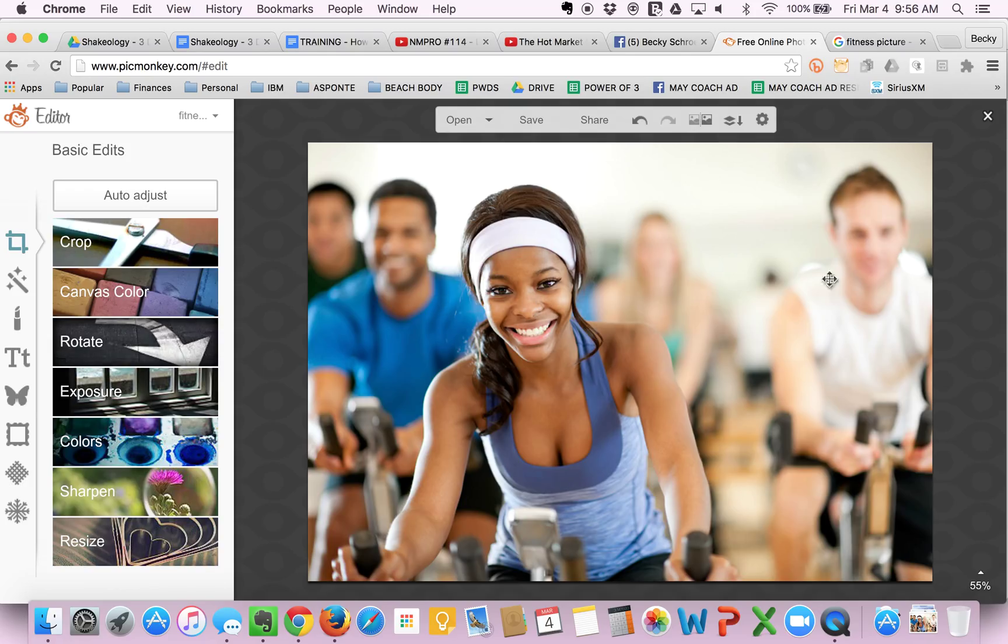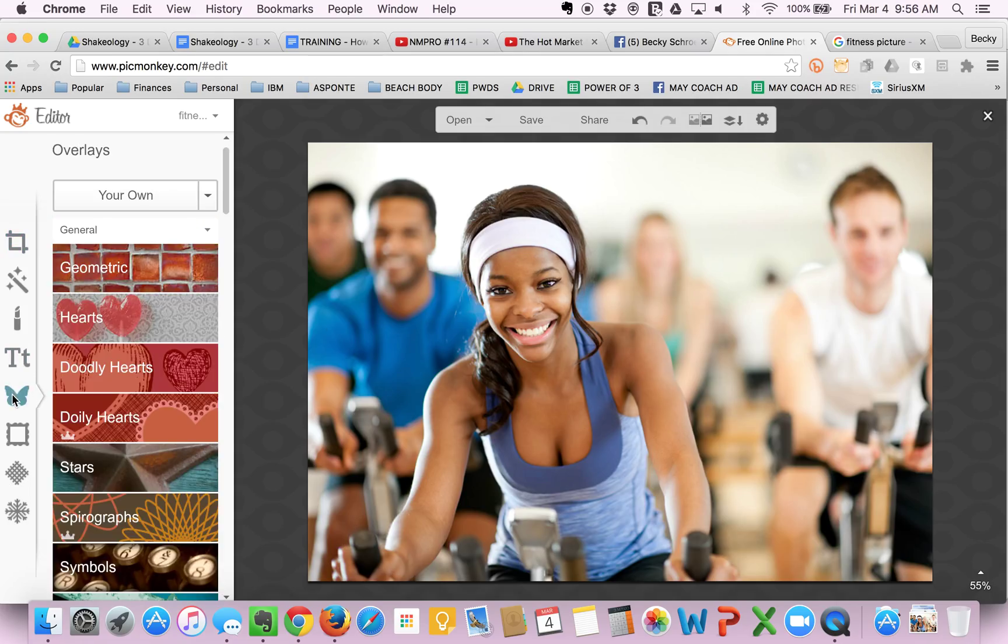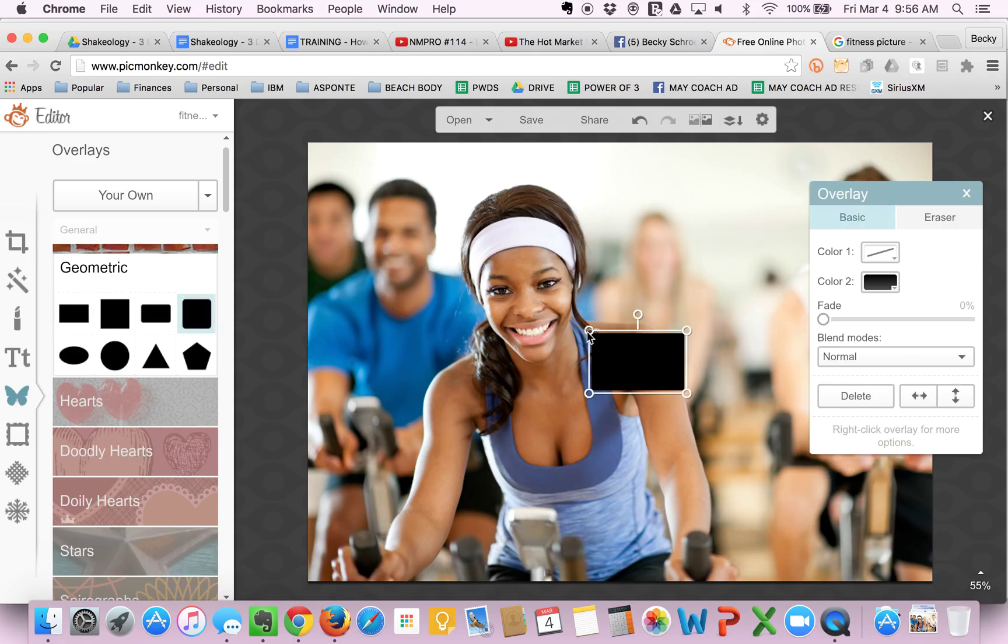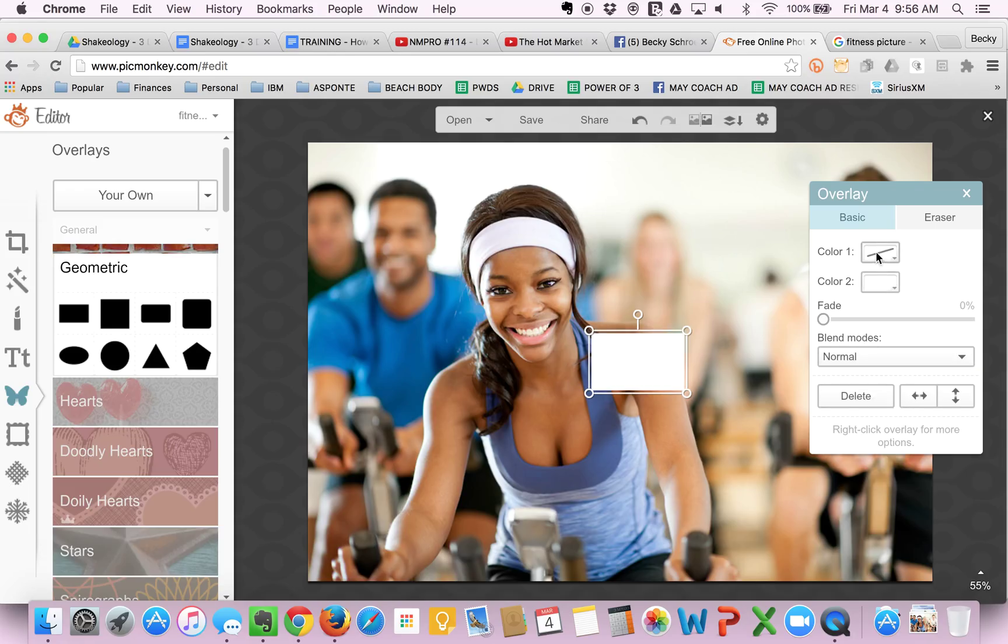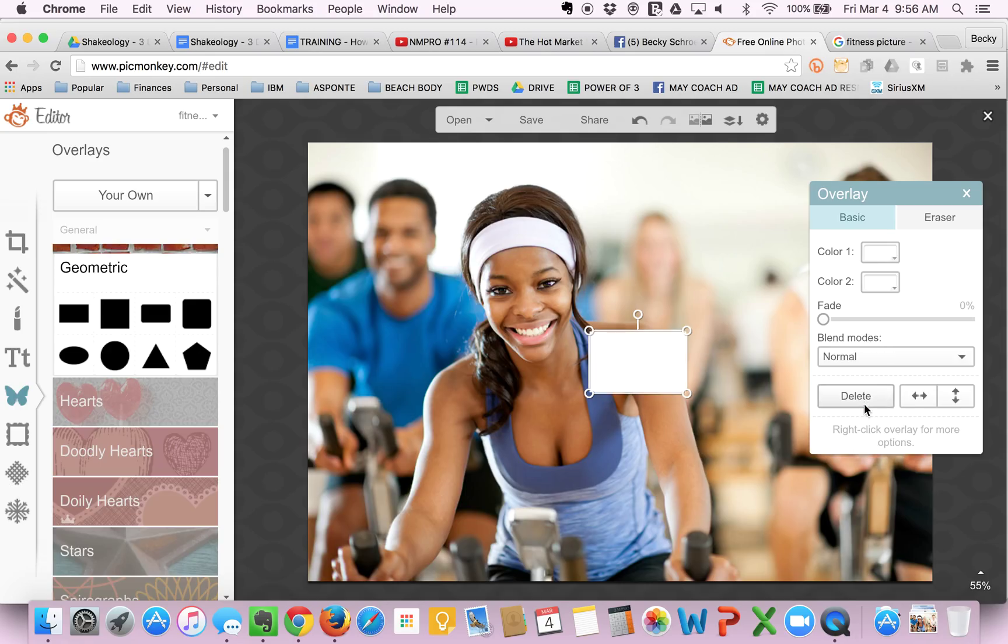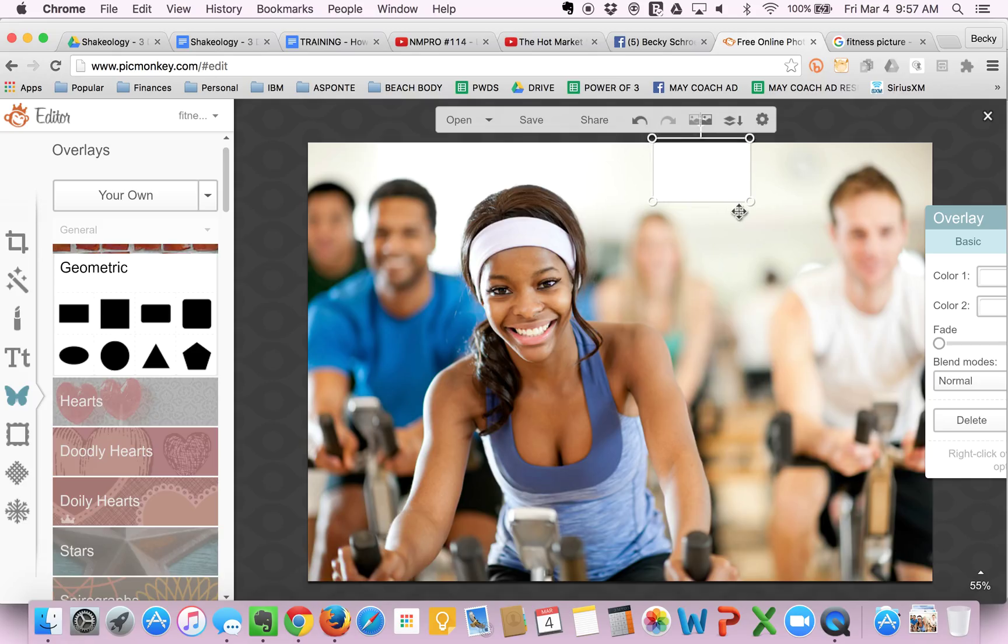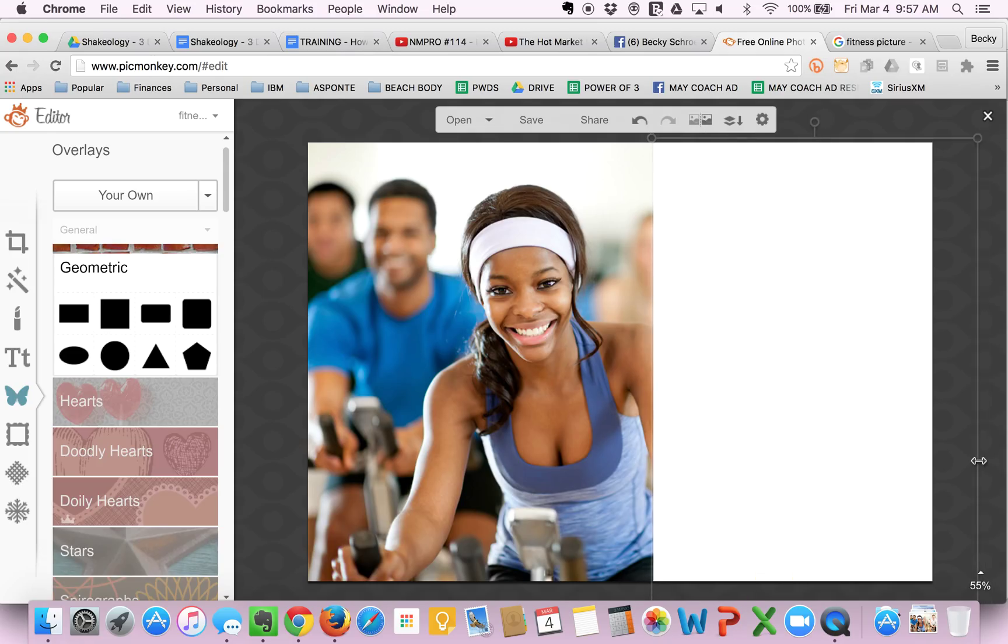So this is great and all, but you want to be able to put some wording overlaid on the picture without the background distracting you from the words. So what I recommend doing is going back to Overlays, go to Geometric, and I usually pick the rectangle. I like a white background, so I will change the color of that overlay to white, as well as the border to white, so it's consistent. I'm going to scoot this over here. And then you just drag it to where you want it. And then expand it to cover this area.